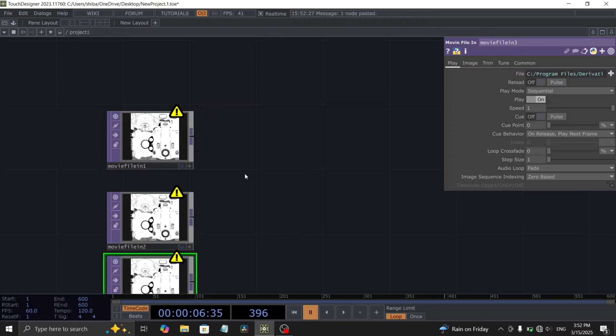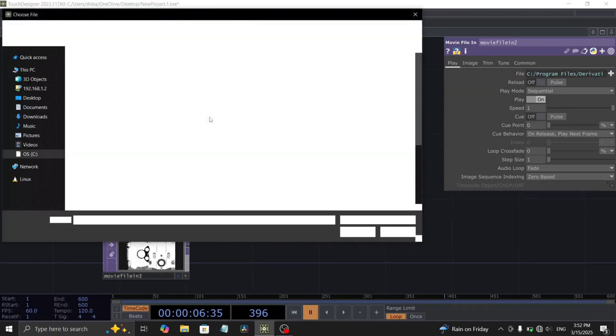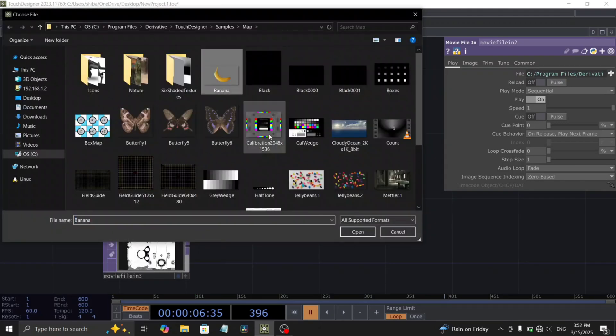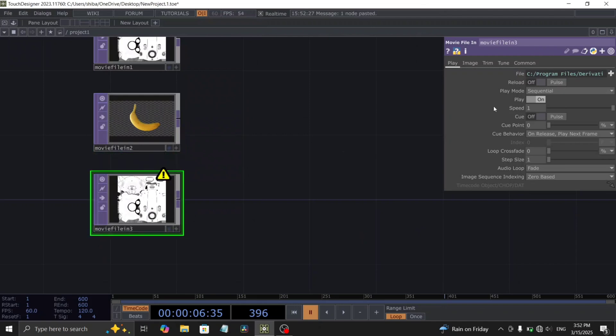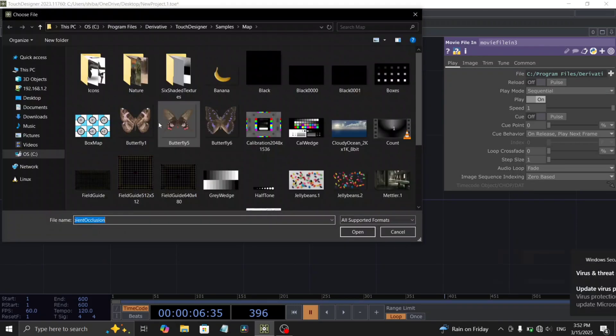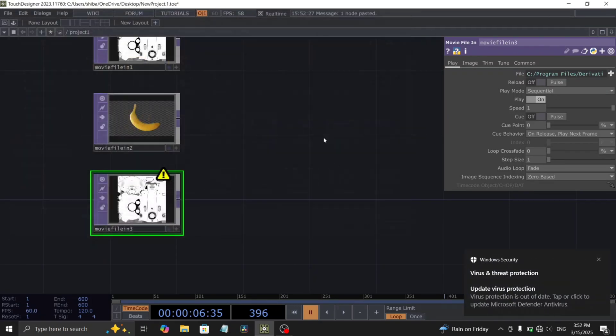Now, duplicate this movie file in top twice to load different images. In the subsequent two movie file in tops, load in the default banana image and the transparent butterfly image.